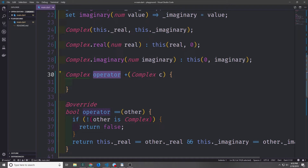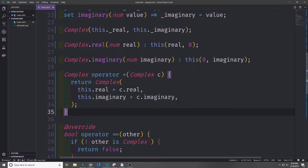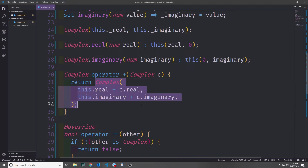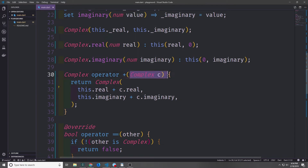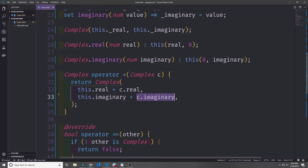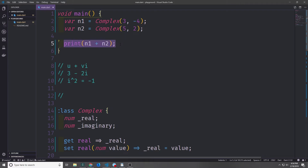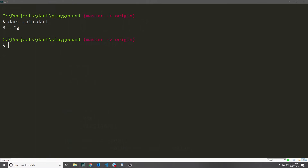Using the operator keyword, we can add support for the plus symbol. Addition for complex numbers is simple: we return a new complex number where we add the real values together and add the imaginary components together. Now the error in our main function goes away, and if we run the application it prints out the sum of the two complex numbers — we get 8 minus 2i.